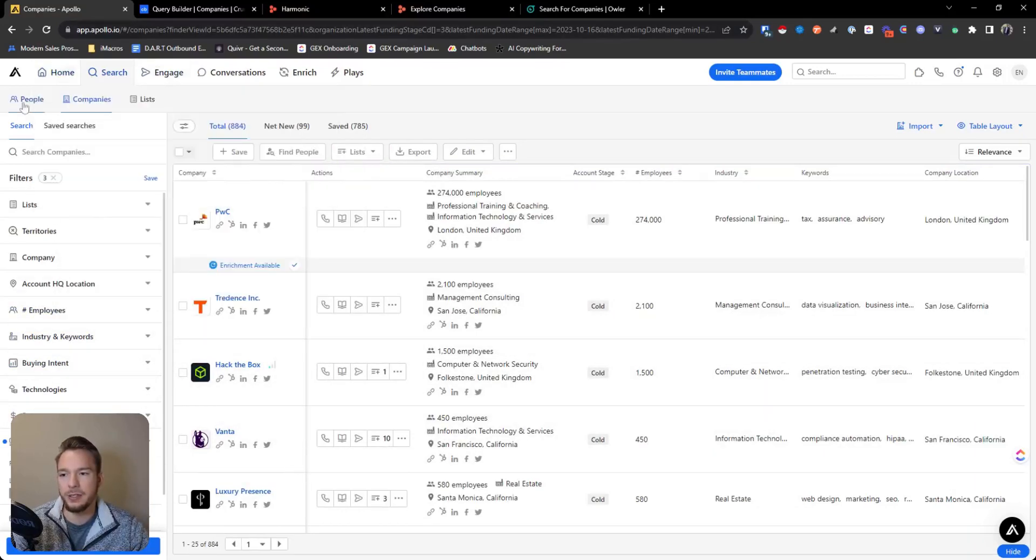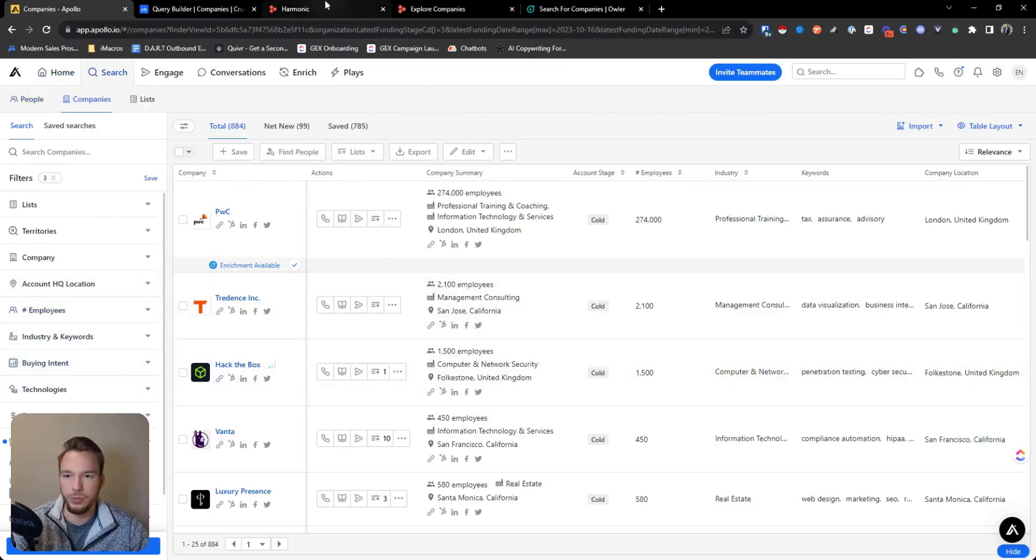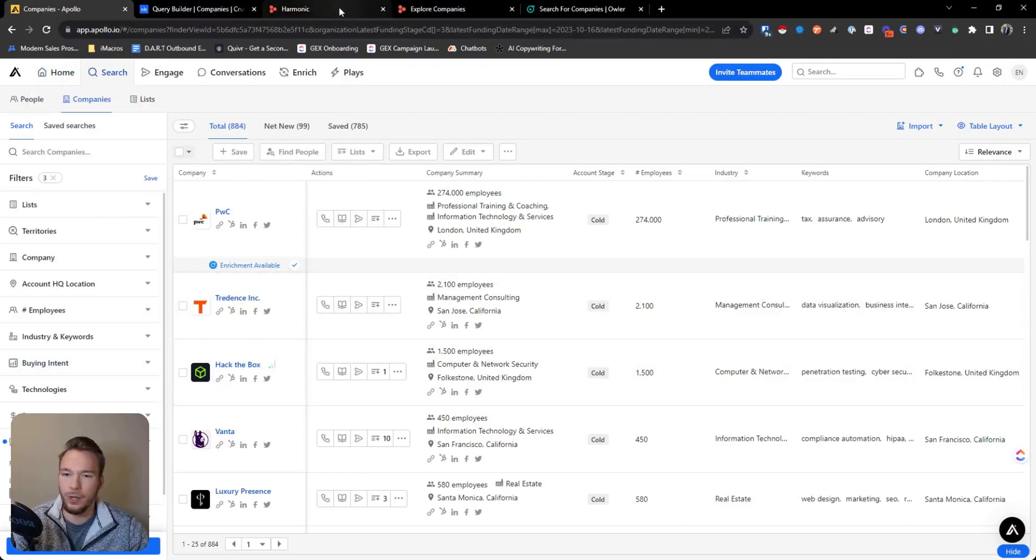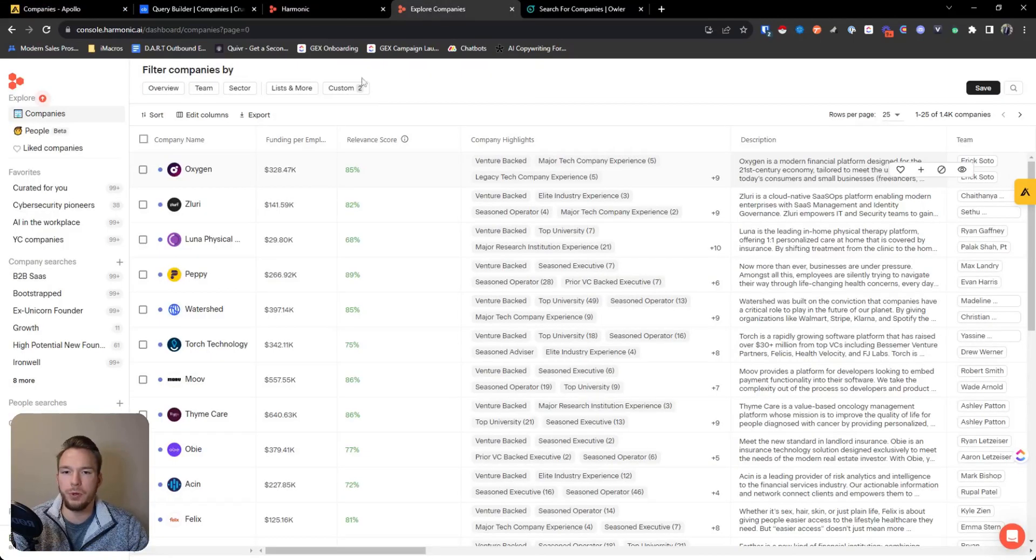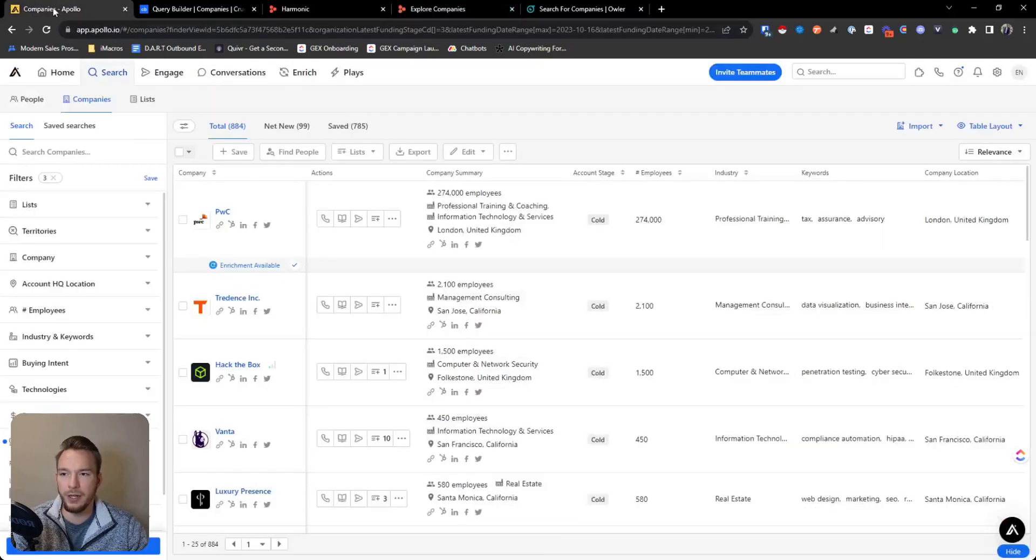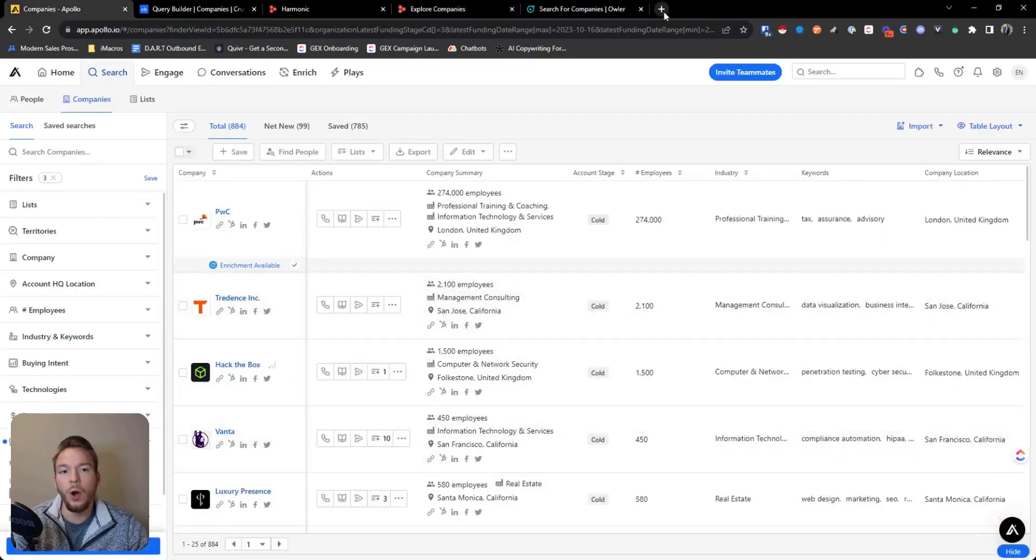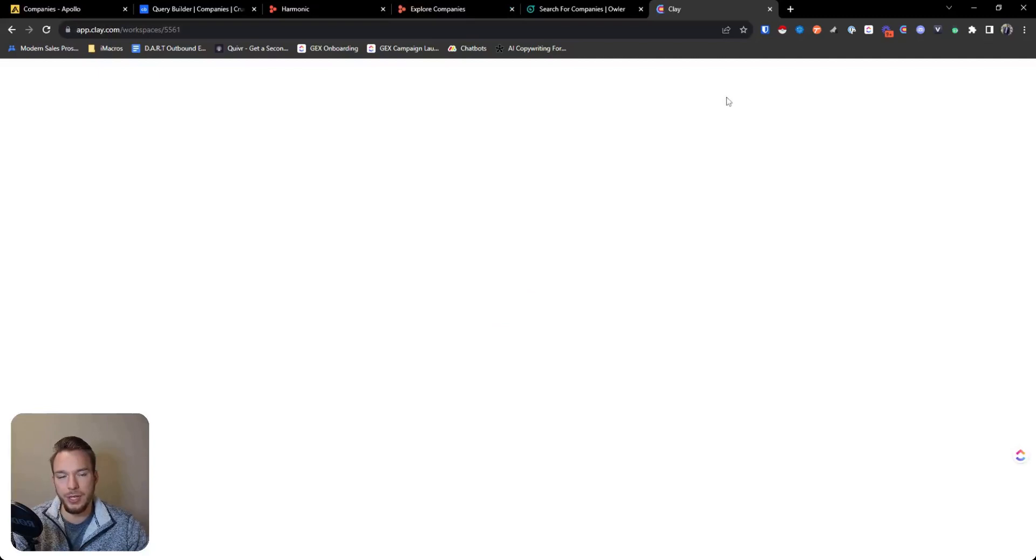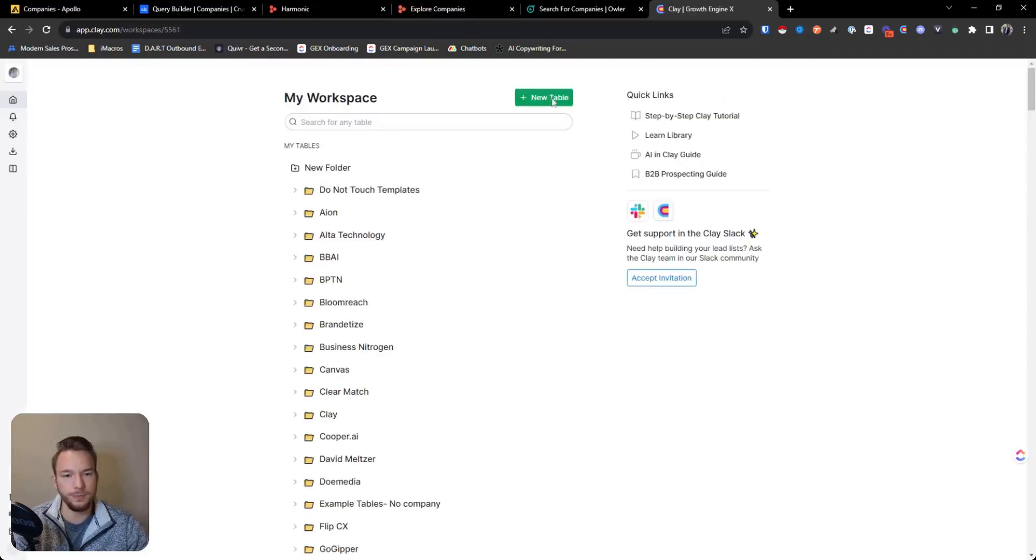And so basically now whenever you want to target these companies, what we would just do is on a regularly occurring basis, we would just pull the websites from here in Harmonic and then plug them into your Apollo workflow over here. Or you could use Clay when you're building this list as well.